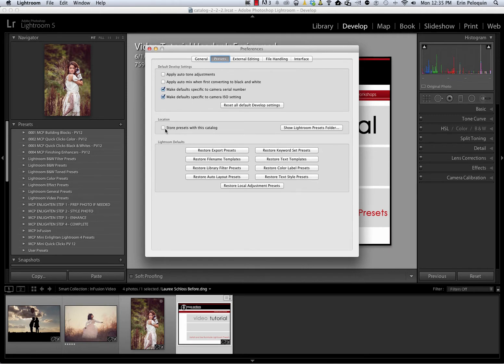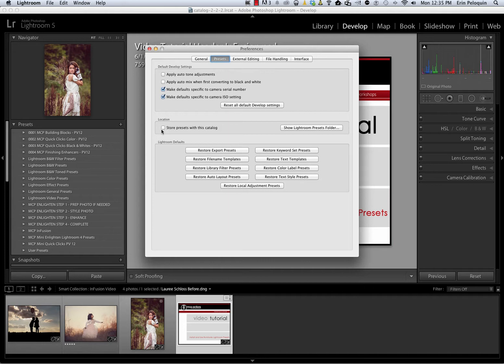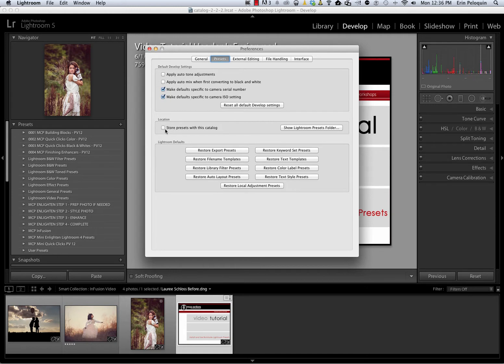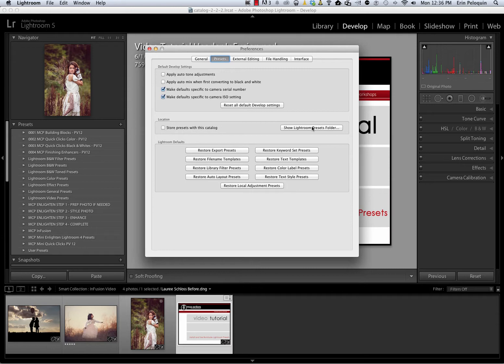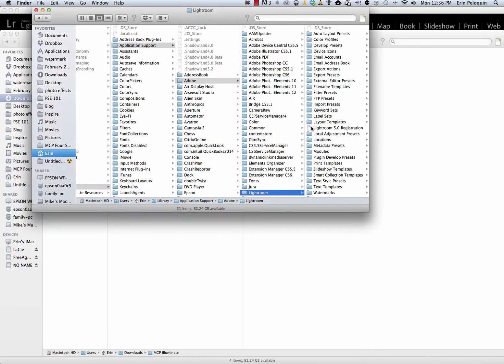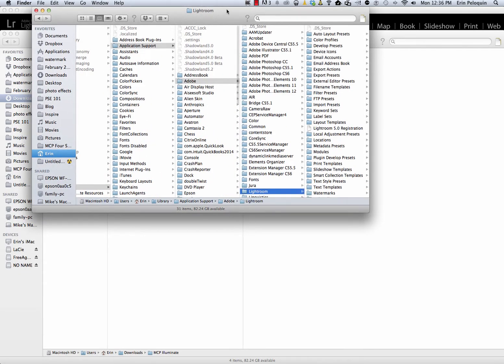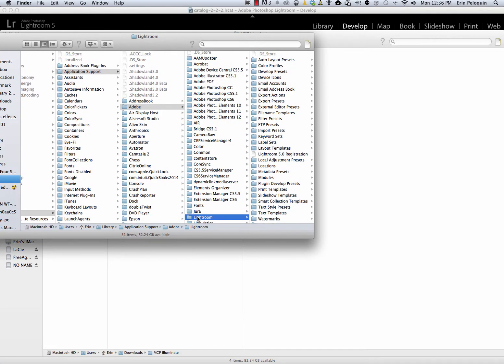Now we're going to look at this location checkbox that says Store Presets with this Catalog. If you've installed Presets before, you want the setting to be the same now as it was for the last set. If you've never installed Presets before, I recommend that you leave this box unchecked. If you install Presets and find that you have lost another set of previously installed Presets, then that means that you have selected the incorrect status for this setting, and you need to reinstall those Presets using the other setting. Once you've decided whether to leave this box checked or unchecked, you'll click on Show your Lightroom Presets folder, and it will take you to this folder on your hard drive that says Lightroom.